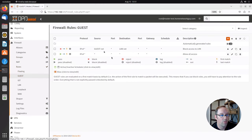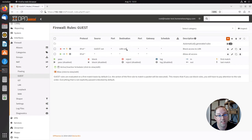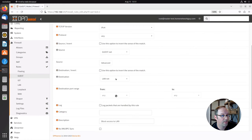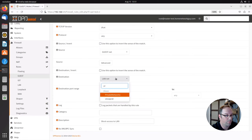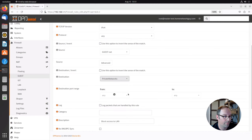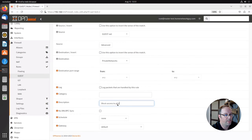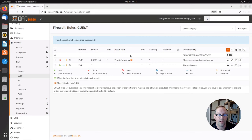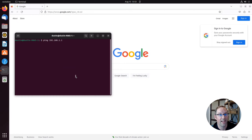Let's go back to the guest network. We're going to change our destination instead of the LAN network — we're going to change it to the private networks alias. So let's go down here to LAN net and change it to private networks. We're just swapping this out and this is going to block access to private networks, so we can update our description. Save that and apply. Now I'm going to switch back over and see if everything is still blocked on the LAN network from the guest network. We're now back on the other PC — as you can see, we can't ping the LAN network. It fails.